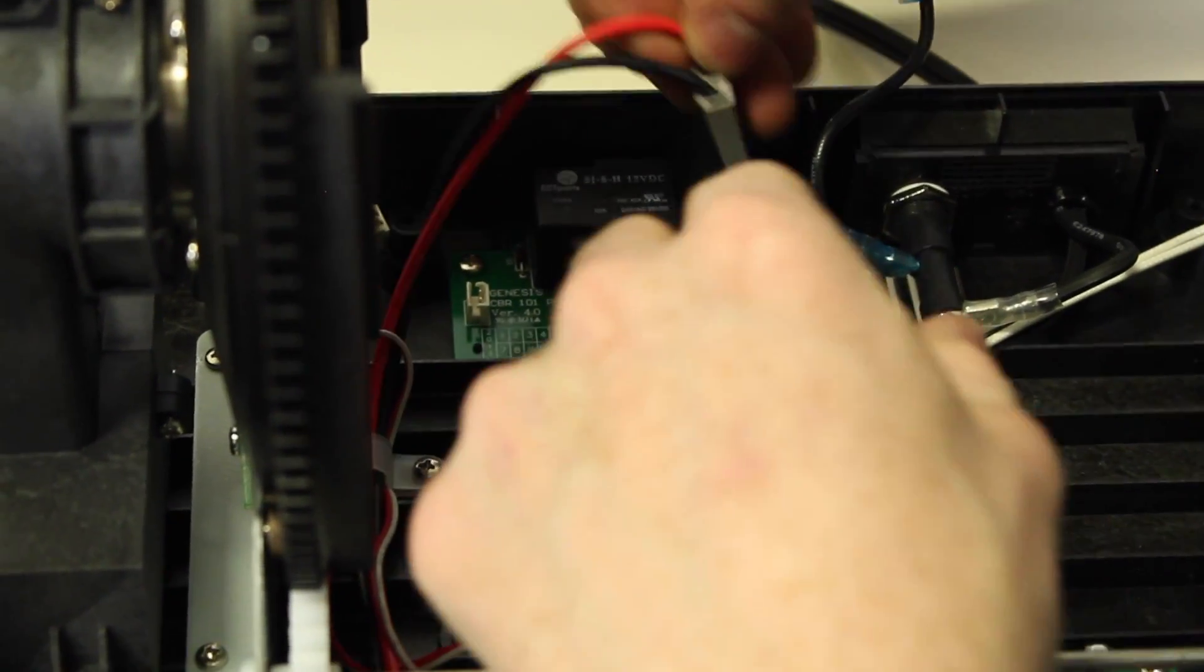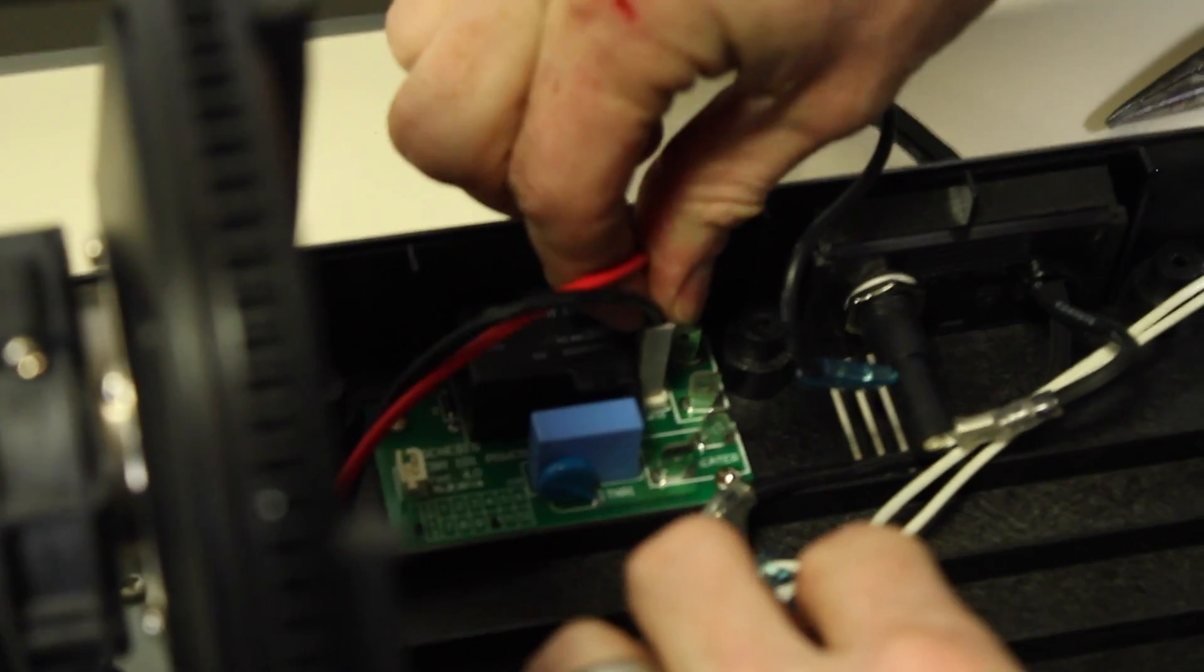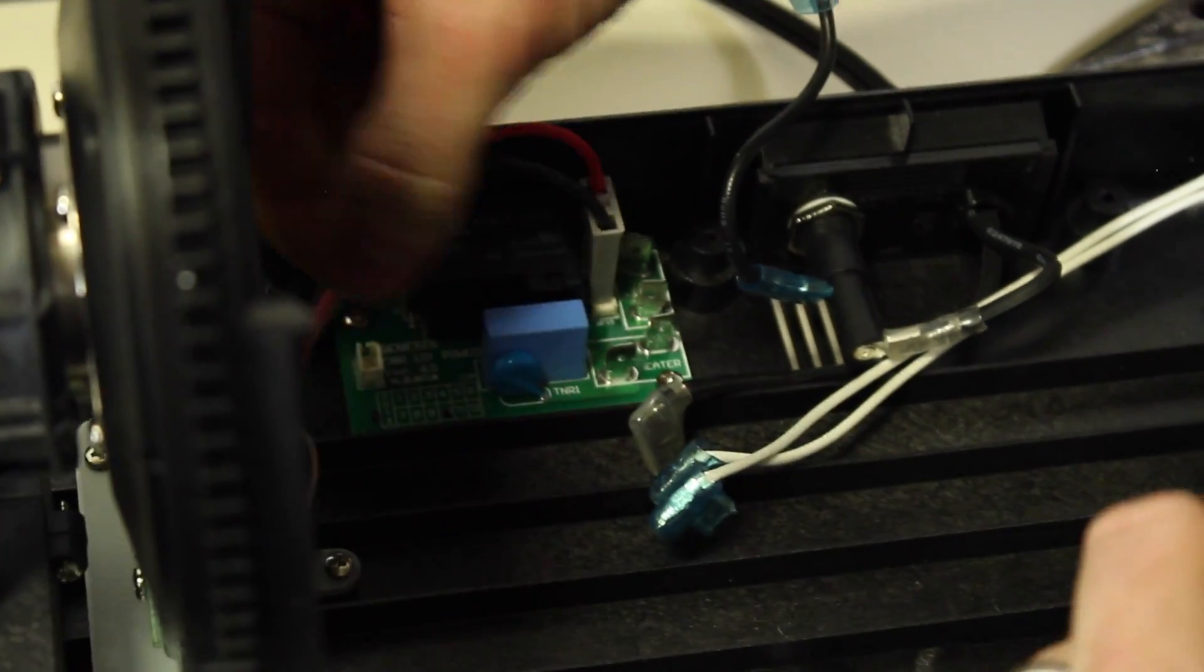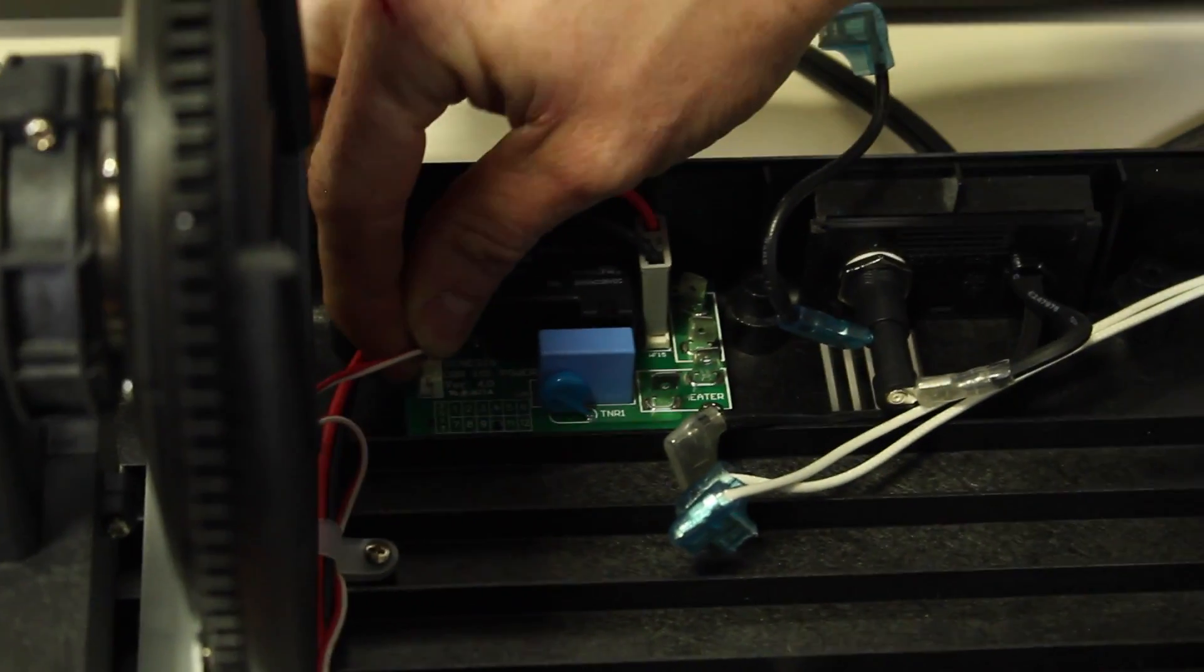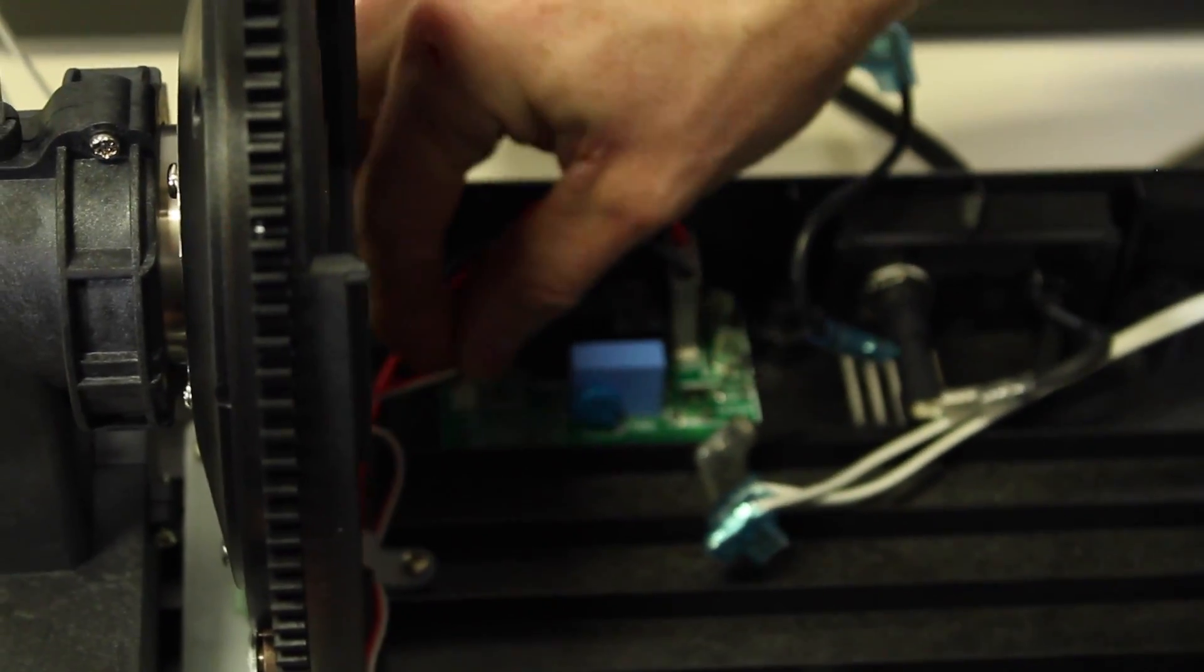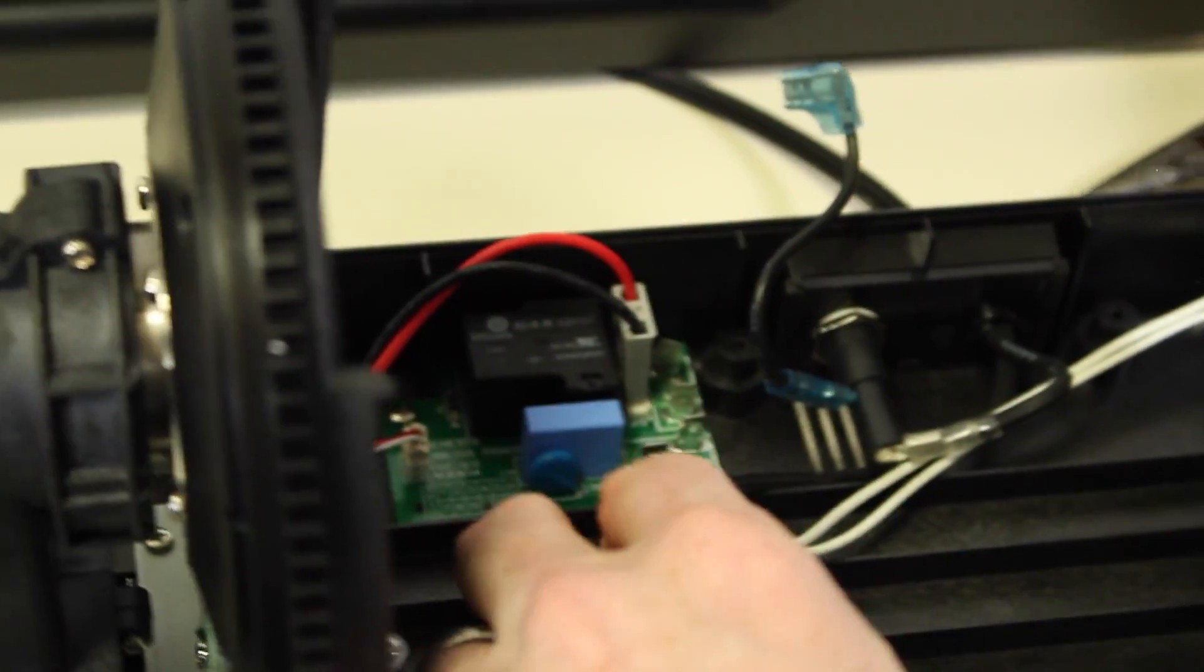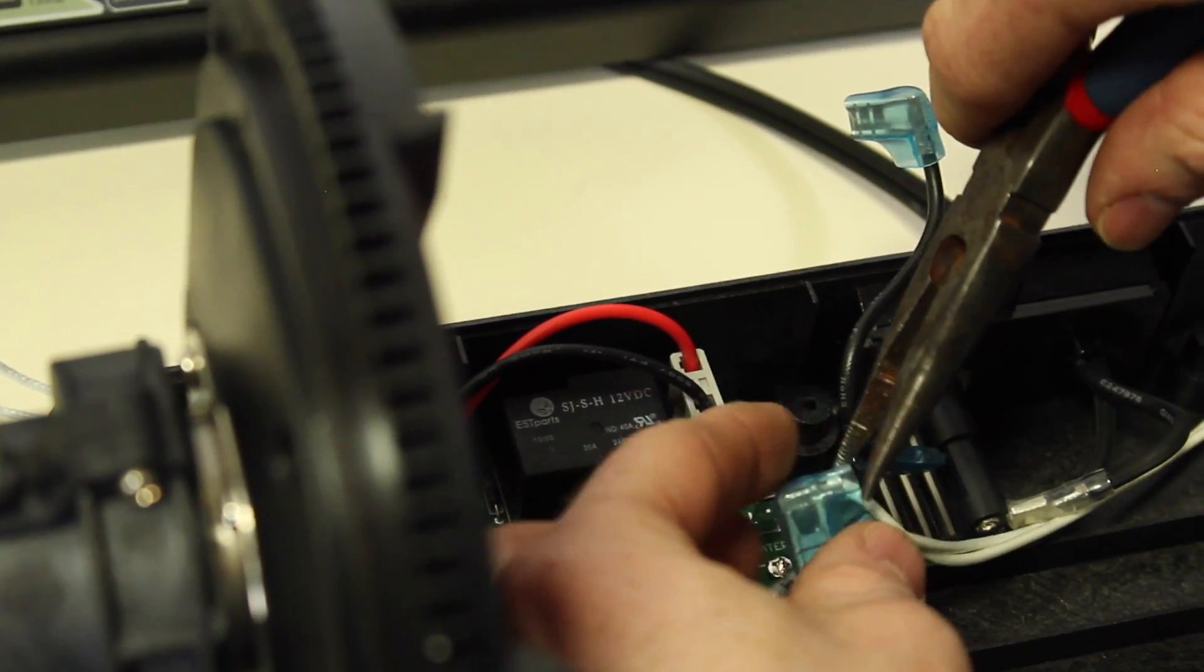We'll go ahead and connect the transformer. We'll reconnect the control board. We'll use needle-nose pliers to connect our heater.